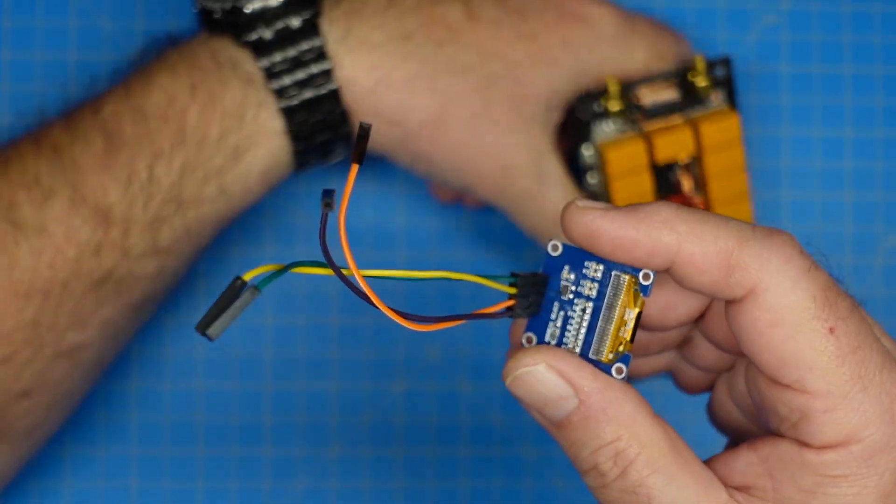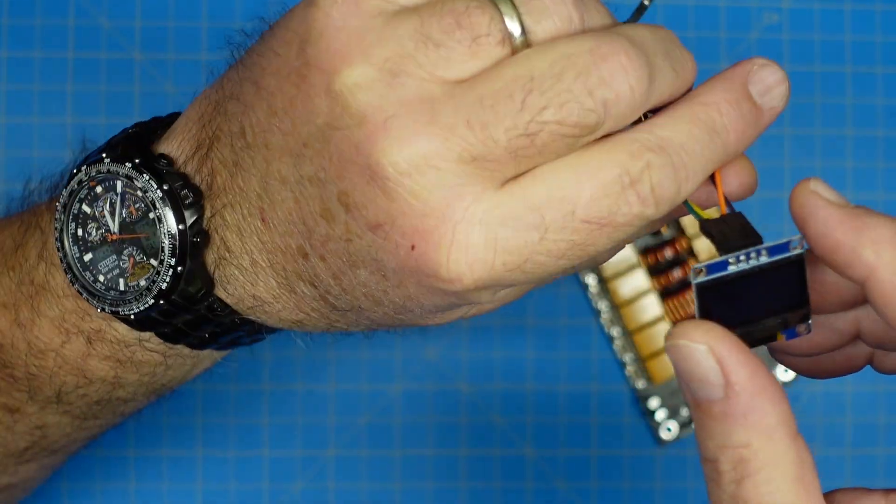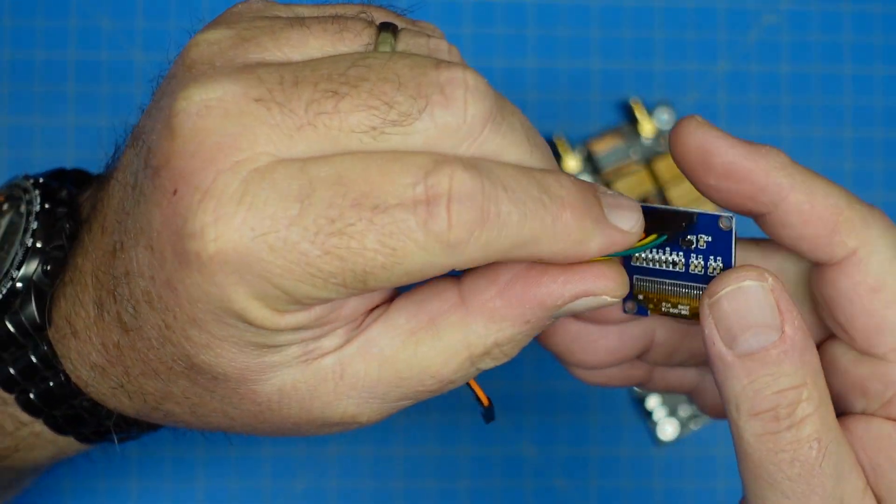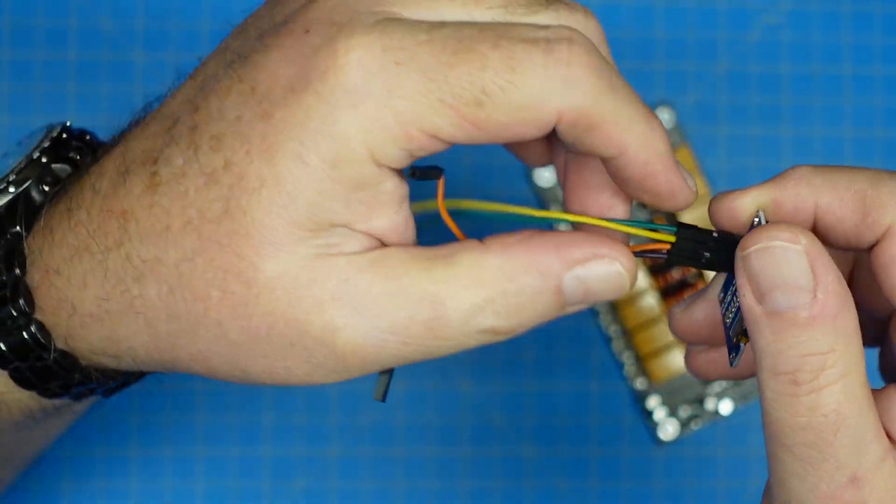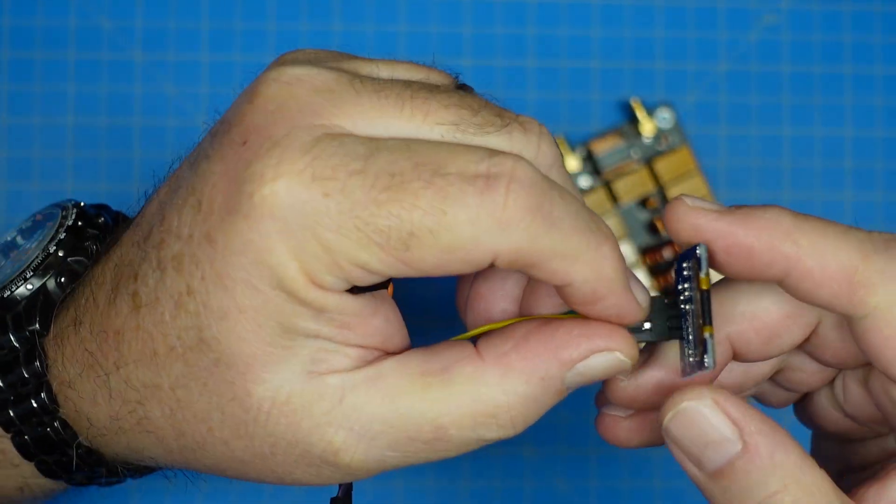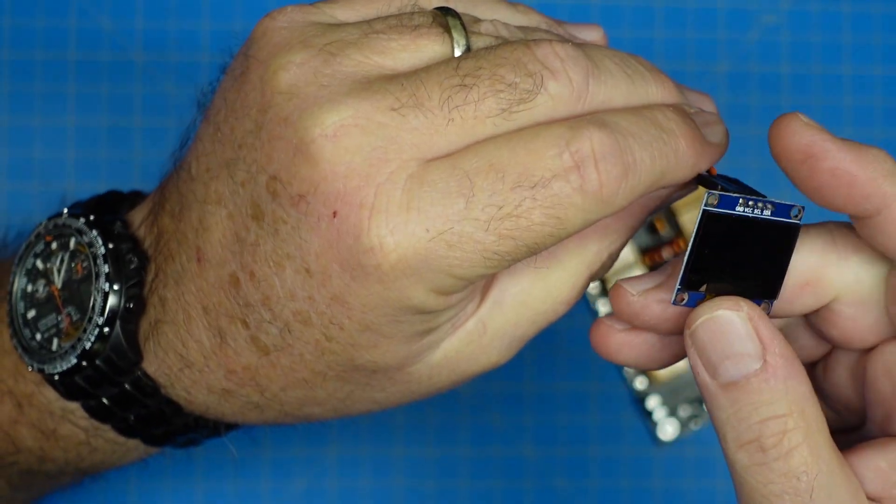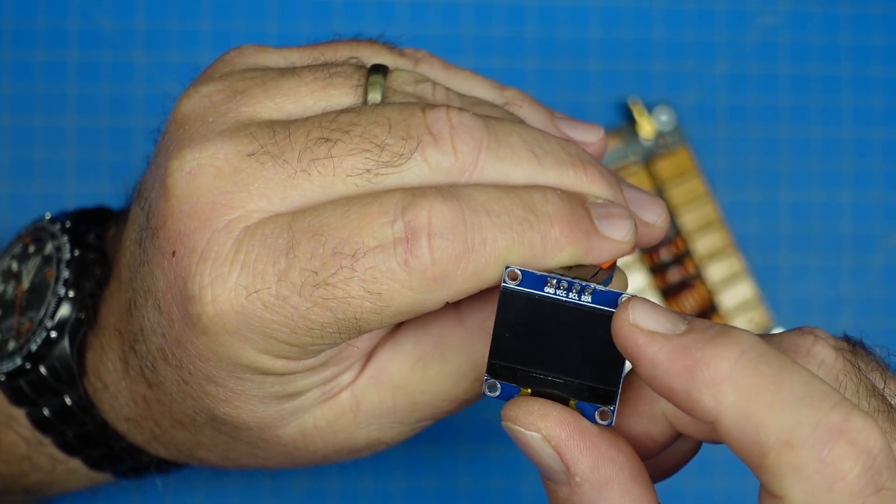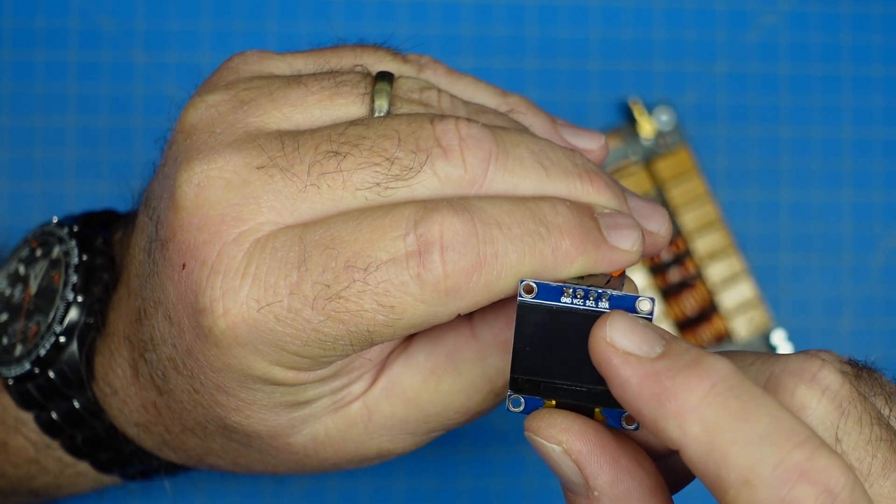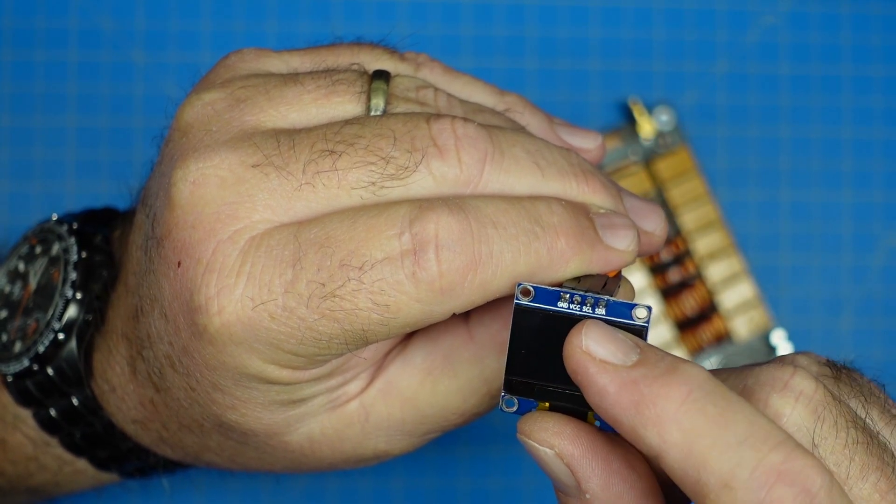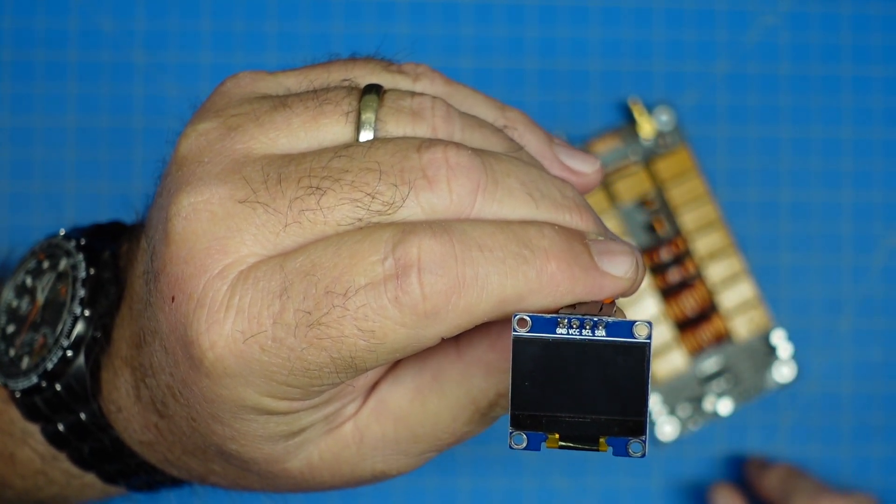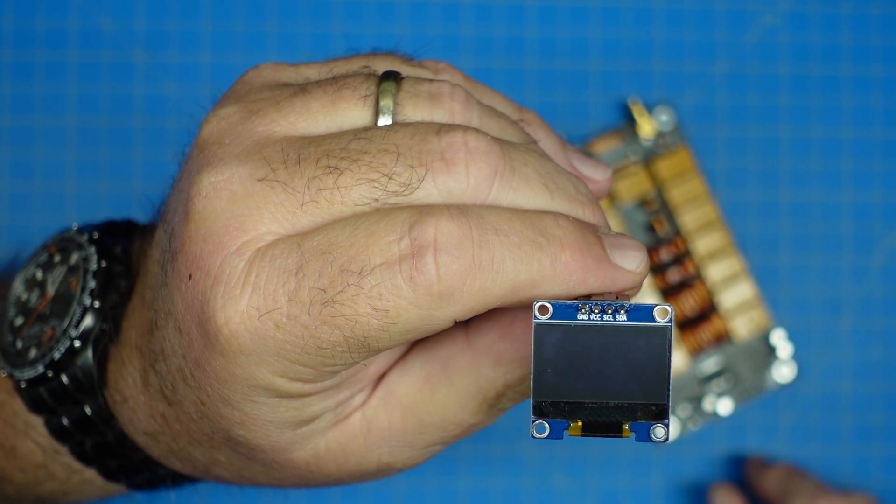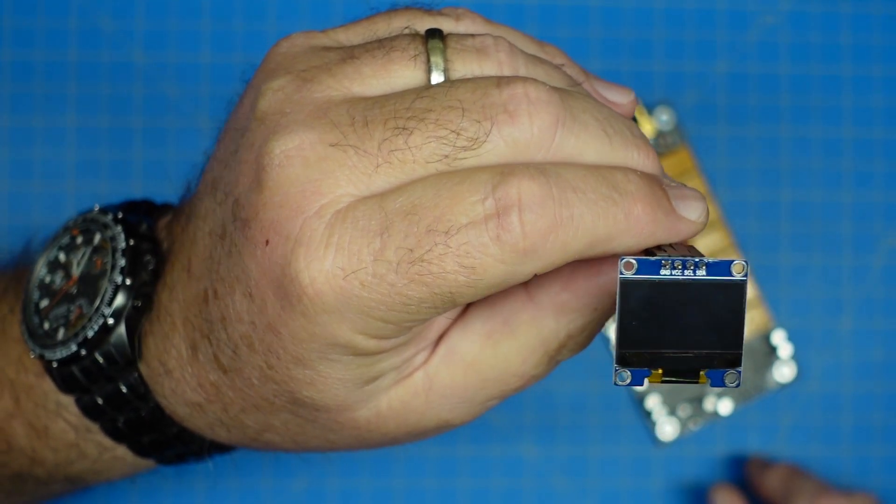The particular screen that they sent me came with jumper wires, DuPont style wires. Let me see if I can get this thing arranged where we can see. The pins are marked here and we have ground, VCC, clock, and data. Those are the four lines that we need to run an I2C serial bus.